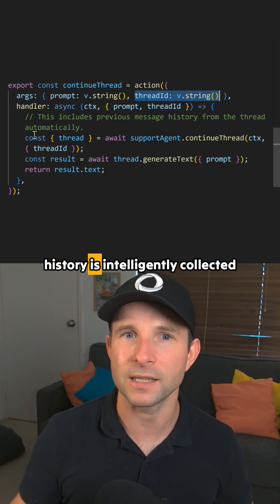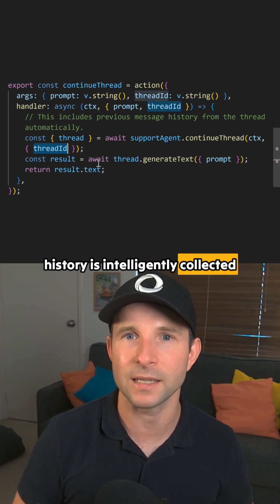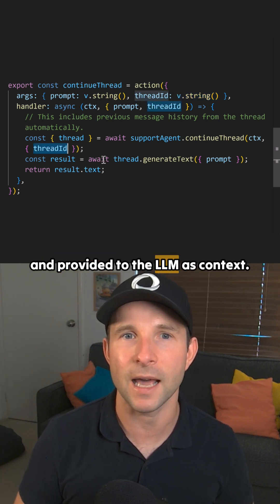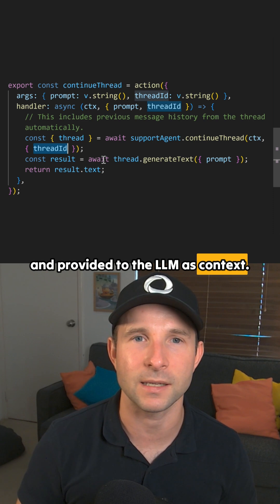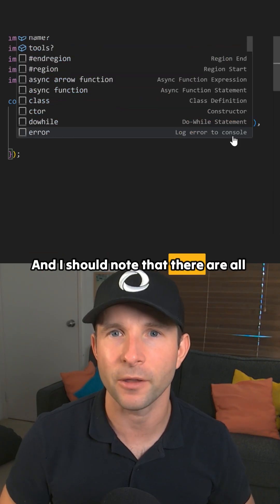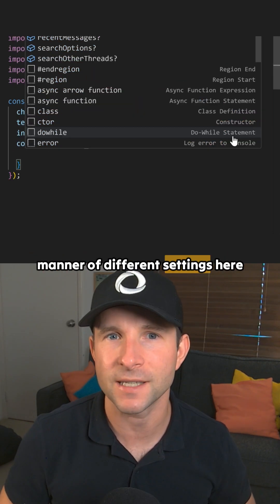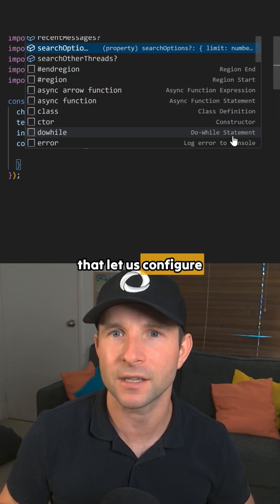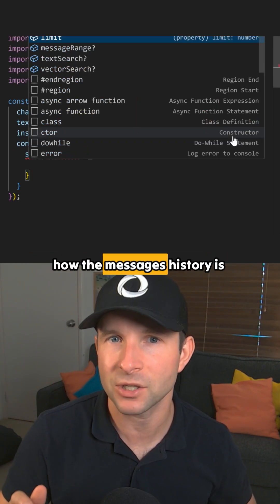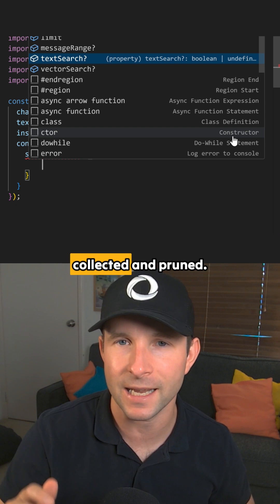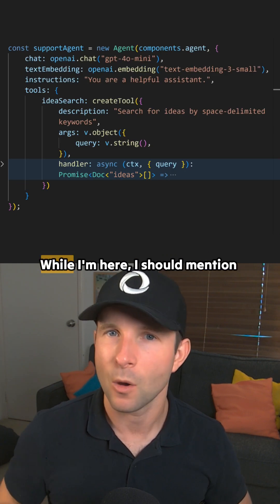This means that the message history is intelligently collected and provided to the LLM as context. And I should note that there are all manner of different settings here that let us configure how the message history is collected and pruned.